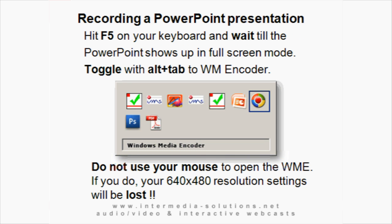Now this is where it gets a little bit tricky, but don't worry. After you've clicked OK, hit F5 on your keyboard. Things will flash around and go crazy for a couple of seconds, then the first PowerPoint slide will appear on your monitor in full-screen mode. When it does, you can go to the Windows Media Encoder, but only do that by toggling with the Alt and Tab buttons on your keyboard. This is very important — if you use the mouse, the PowerPoint settings will be lost and we will get the wrong screen settings again. From now on, change from PowerPoint to encoder and back only by using the Alt and Tab buttons.